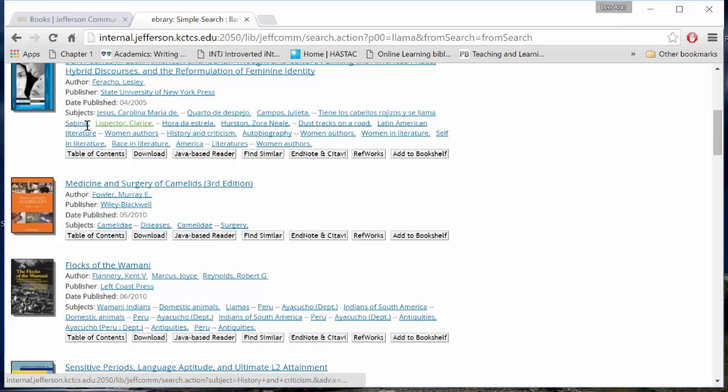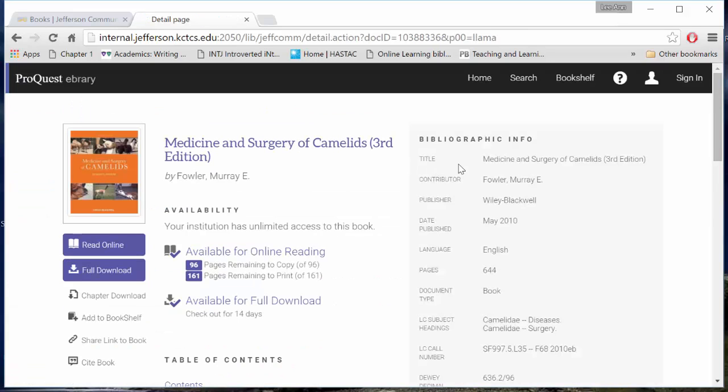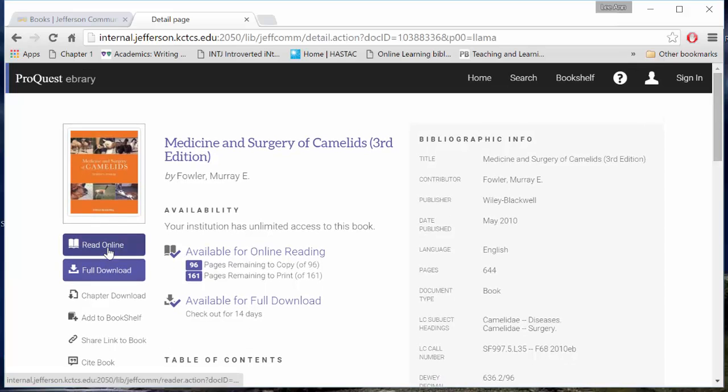In your list of hits, you can click on the book cover or the book title to be taken to a page that looks like this one. Here, I can read the book online or I can download it to my device.